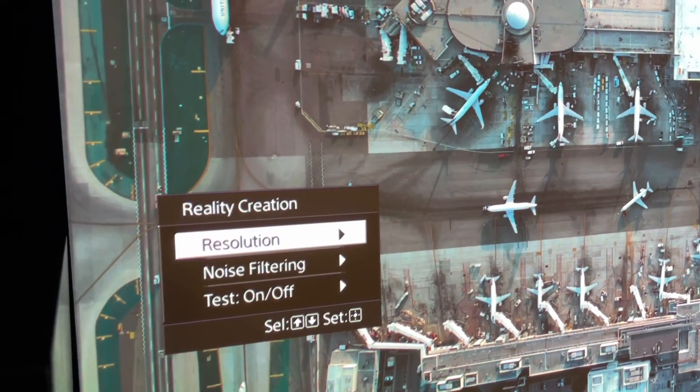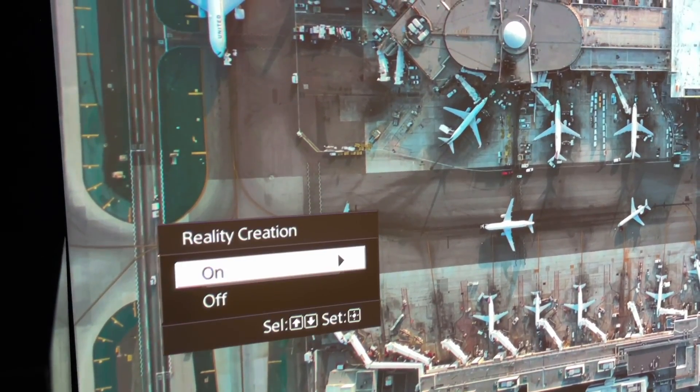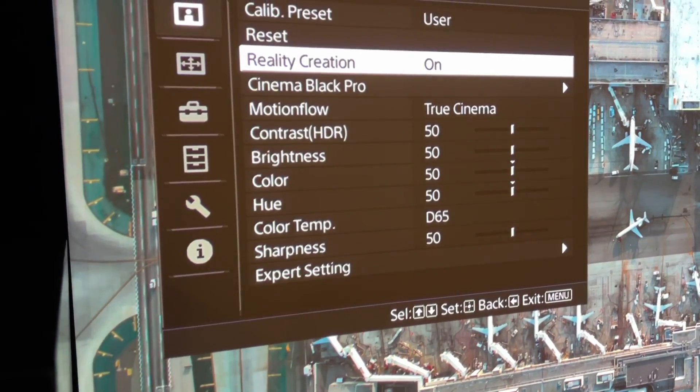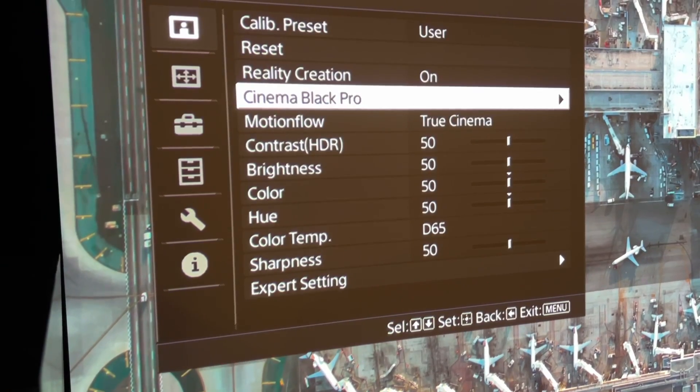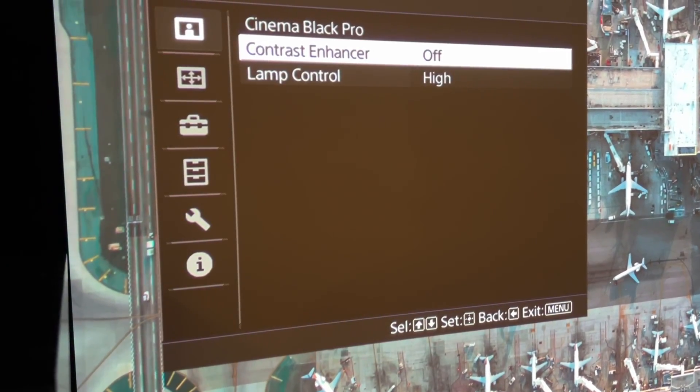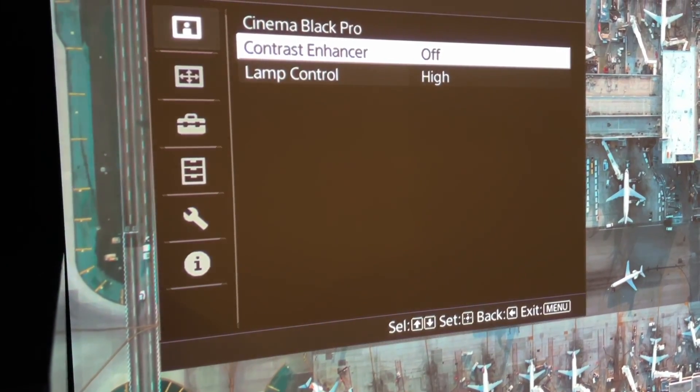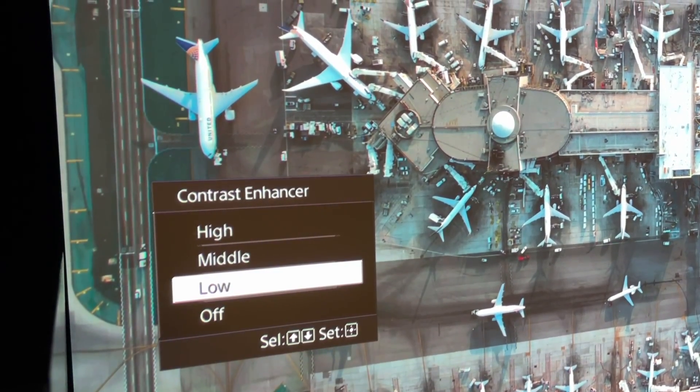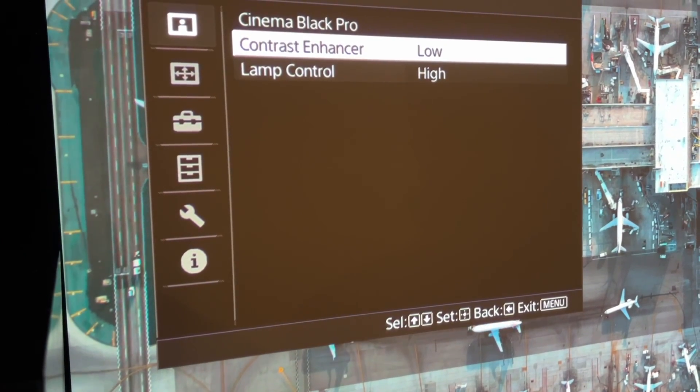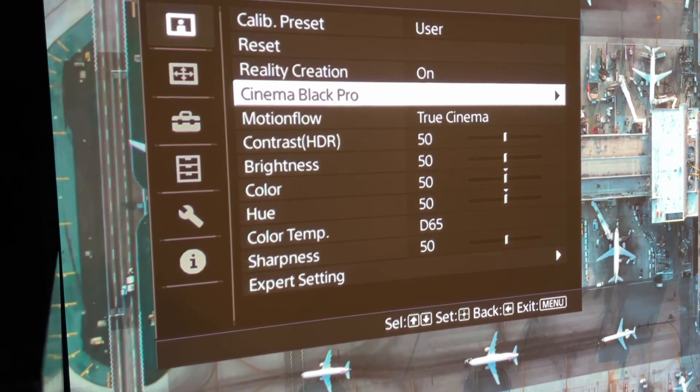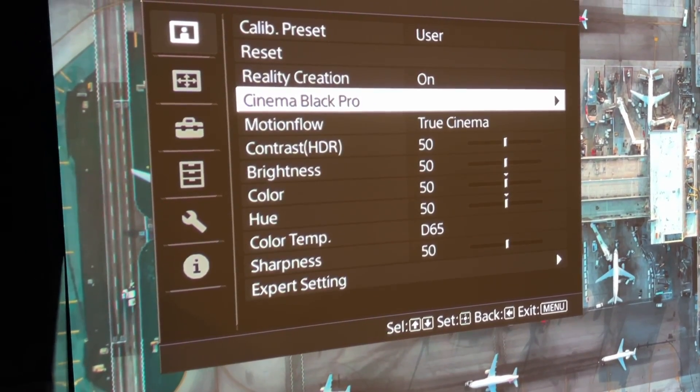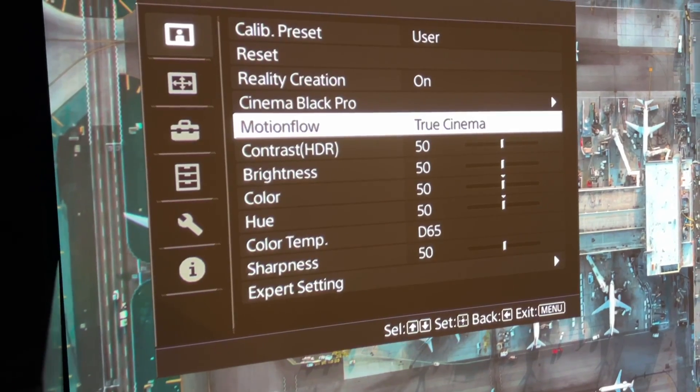From there, go back out to the menu, and then go to cinema black pro, press arrow right, set contrast enhancer to low, and get out from there again. And from there, you go to motion flow and make sure it's under true cinema.